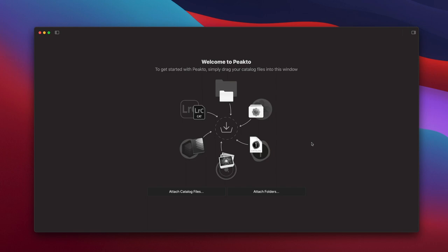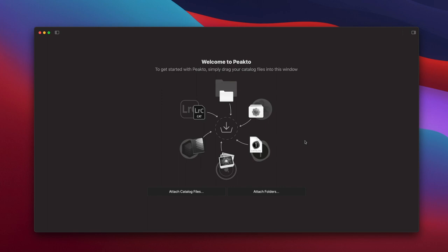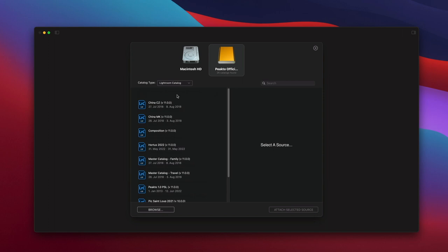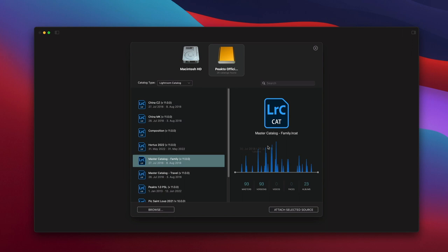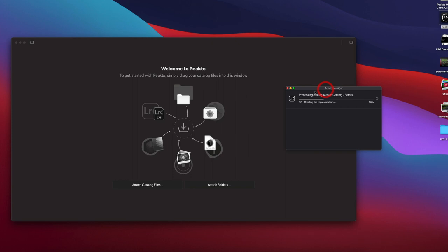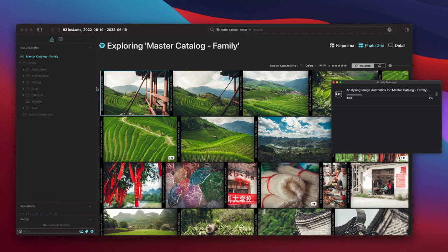When you start Picto for the first time, you will be greeted by this screen. This is where you can drop catalogs of the supported formats or even folders for Picto to ingest the data. You can also use one of these two actions. For example, in the case where you don't know where your catalogs are, you can use this browser that will scan any of the drives you select. You can even filter by the type of catalogs you want to add. It displays useful information about the dates and content, and you can attach it to Picto. This will trigger the ingestion. There is a new Activity Manager that pops up telling you what is happening, and now this catalog has been ingested.